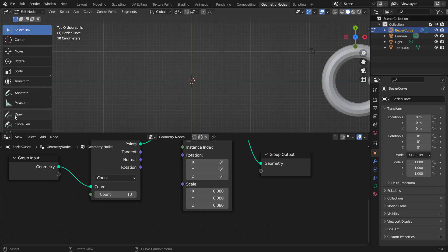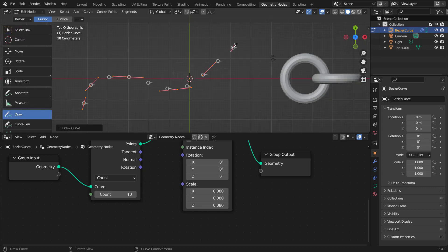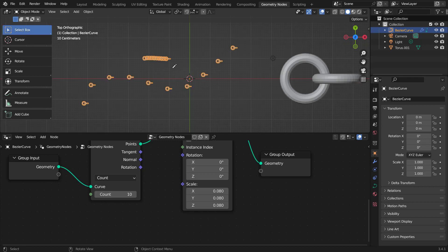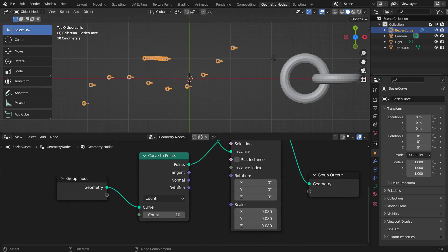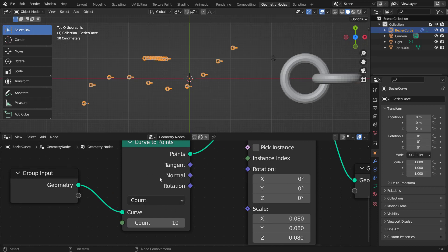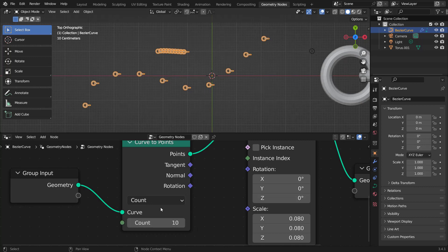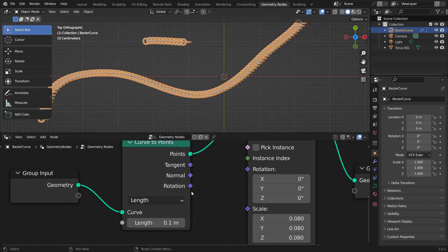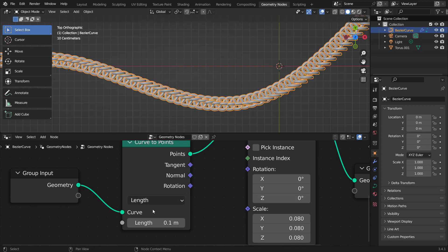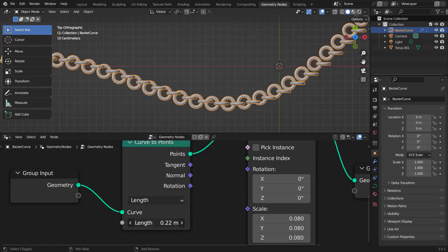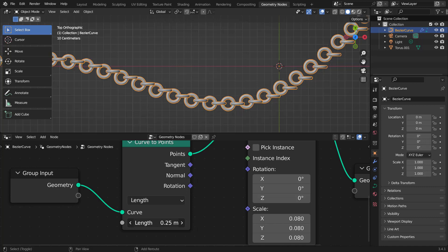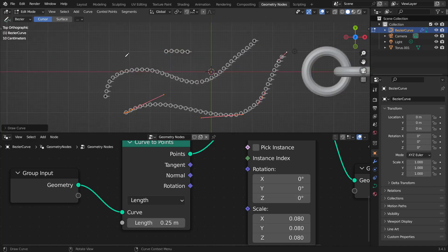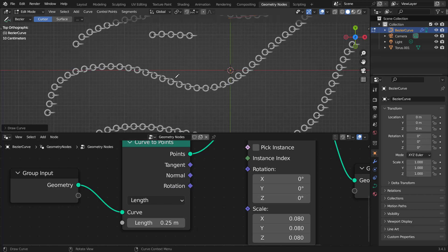To fix the spacing issue, go to the Curve to Points node. Instead of using Count — which gives a fixed count of 10 — change it to Length. The Length option gives us the spacing between points. Shift+left click and increase the length value until you have the right spacing. Now no matter how long you draw the curve, the chain adjusts because it's based on length, not a fixed number of points.